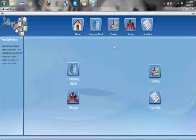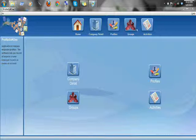So right now we're in the software. As you can see, right beside the home button there are a number of options present, such as Company Detail, Profile, Groups, and Activities.